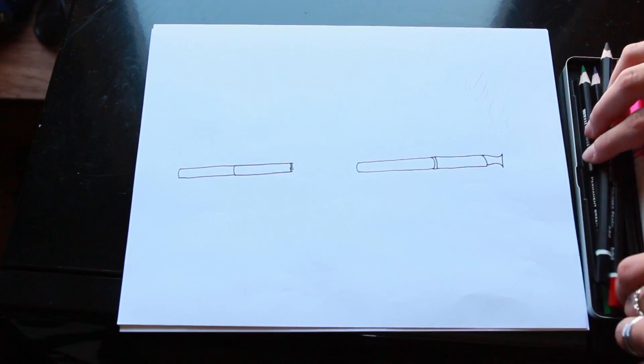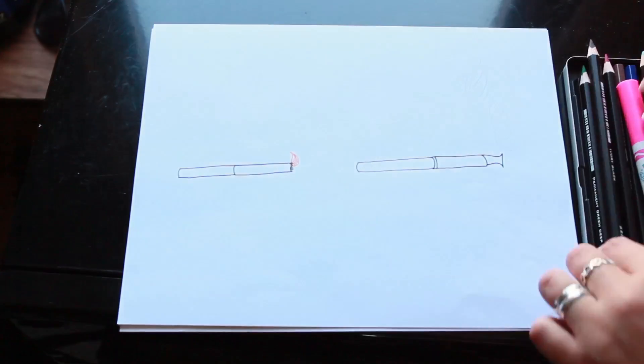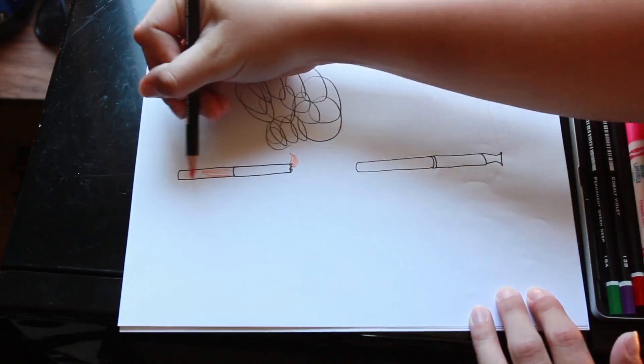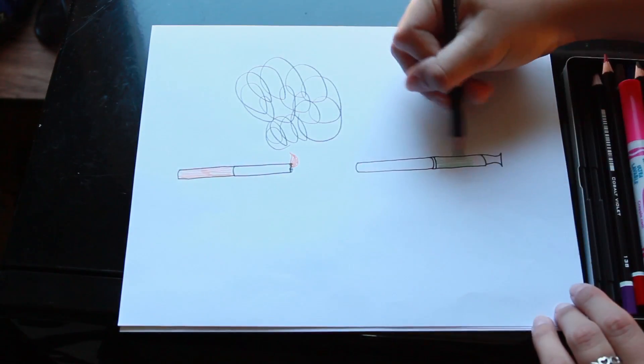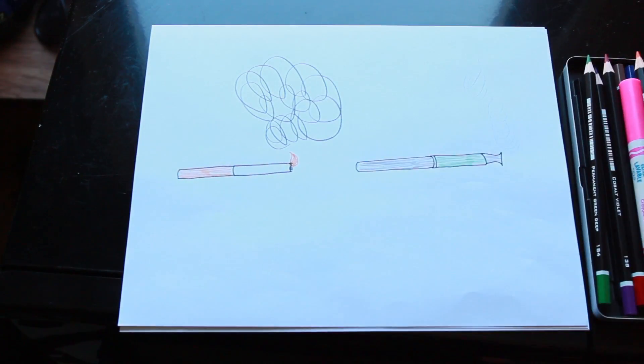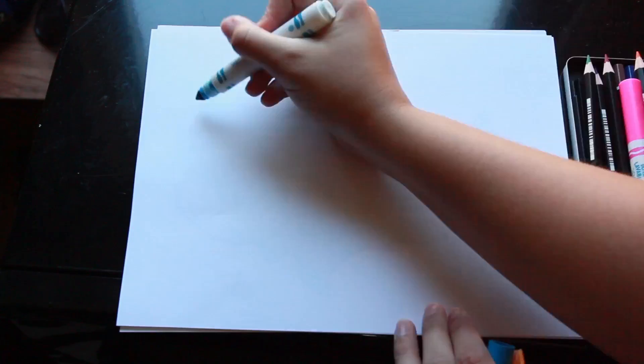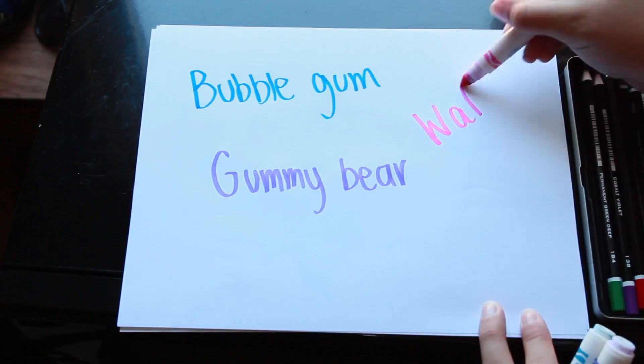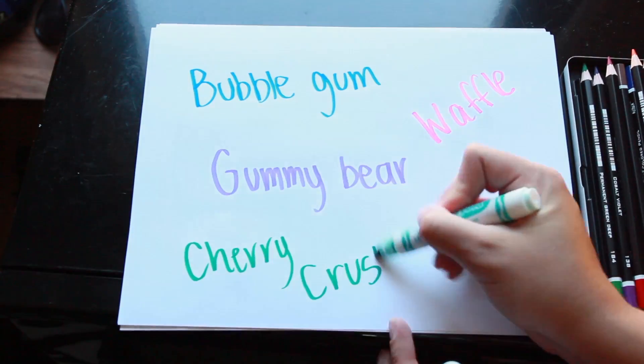Besides, these are e-cigarettes, not regular cigarettes. Instead of burning tobacco, they turn nicotine liquid into an aerosol. Perfectly safe, and everyone loves all the crazy flavors like cotton candy and bubblegum.